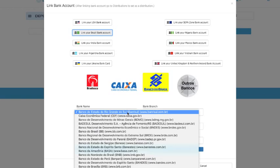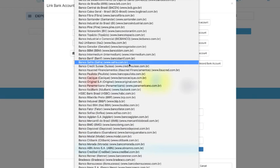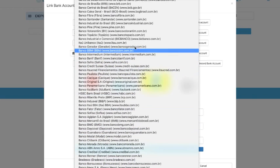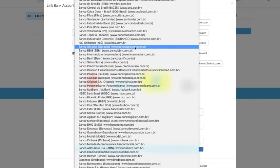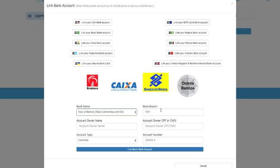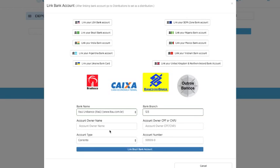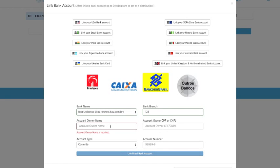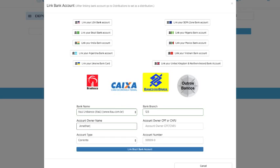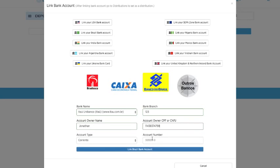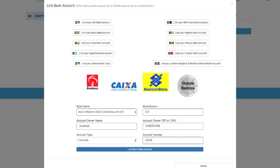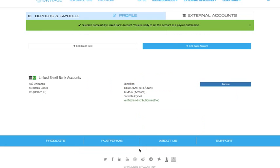Since this is a test account, I'm just going to put in random numbers but these are all the different banks that you can choose from. I'm just going to pick a random one, put in some numbers, obviously put in my name there, and voila.